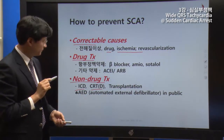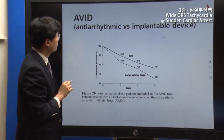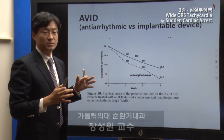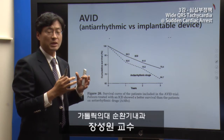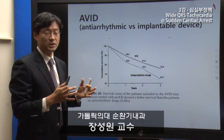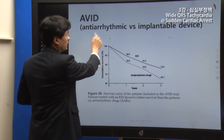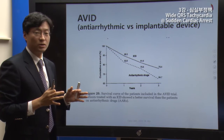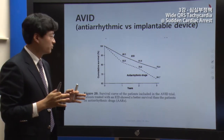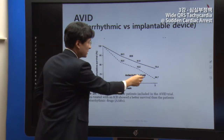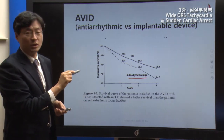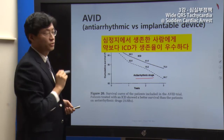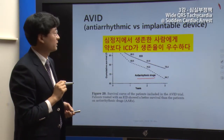Research on sudden cardiac arrest has examined patients who received ICD (implantable cardioverter-defibrillator) versus other treatments. Studies showed that ICD had a significantly better survival effect compared to other therapies, demonstrating that ICD implantation improves patient outcomes.